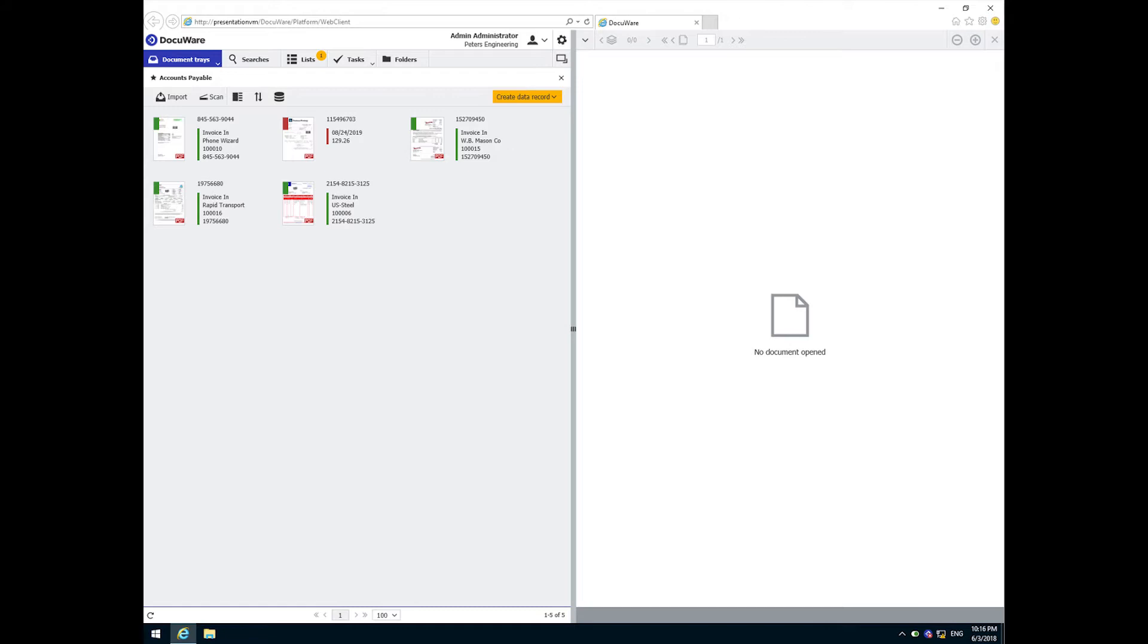Now we know that these matching scenarios will not cover all invoices. In the real world some will fall outside of the quick match or three-way match. These will be automatically directed to the appropriate validators and approvers by workflow processes. Let's take a look at how it works.